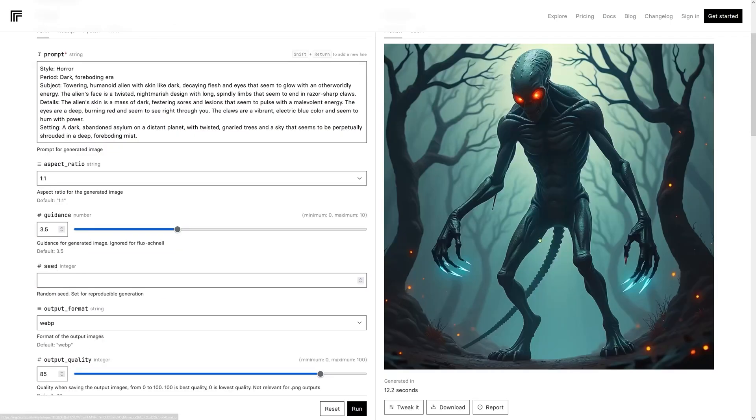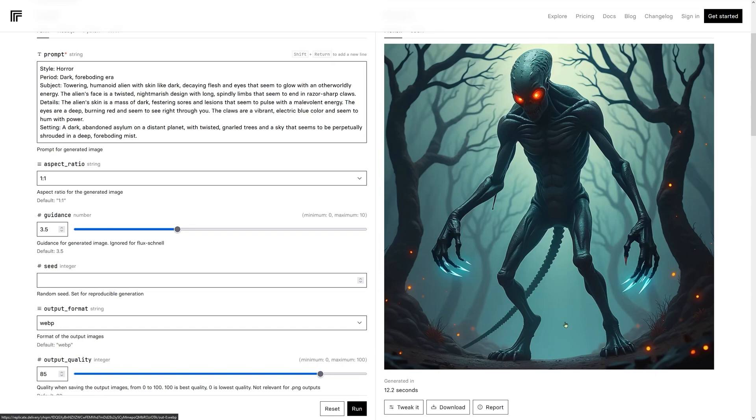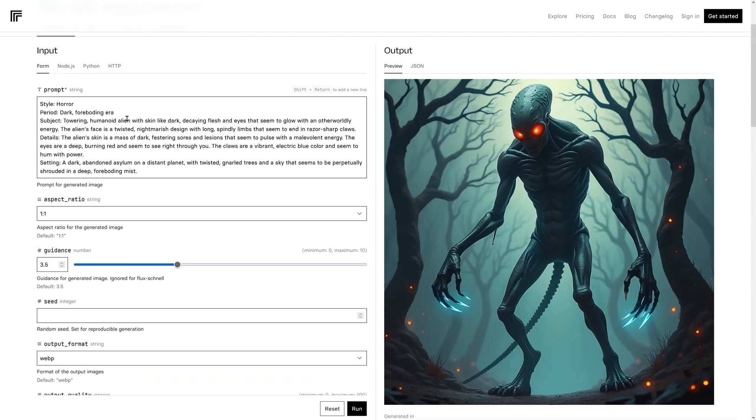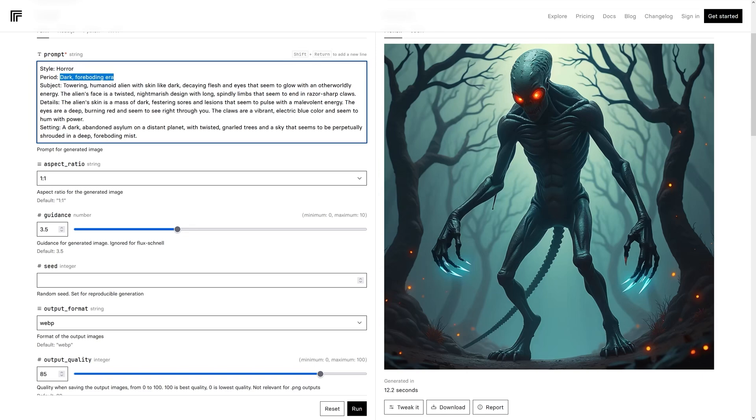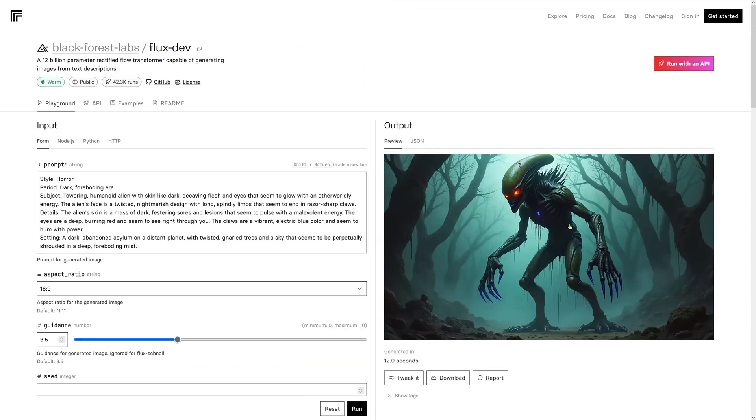We've got something a little bit more frightening here. And this is what I like. It's got the ability to use its imagination. And it creates fairly realistic looking scenes. So here it's supposed to be a dark, foreboding era. The style is horror. And it's a tall, towering humanoid alien. It's pretty cool. I really like that. It's supposed to be close to an asylum.